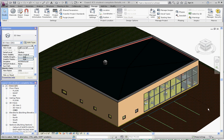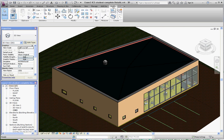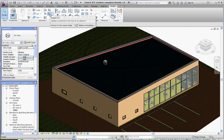The Paint tool is a tool that you'll find on the Modify tab in the ribbon. If you click on the Modify tab and go to the Geometry Palette, you'll see this icon in here called Paint.